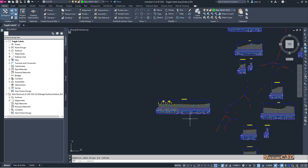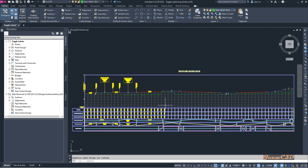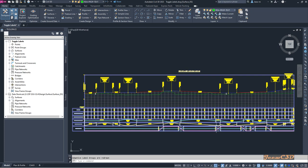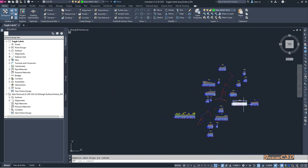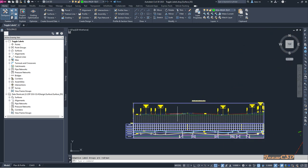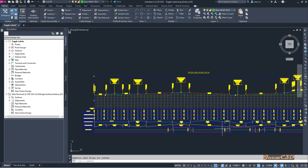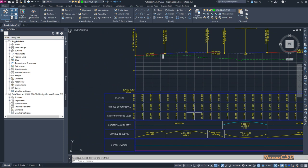If you zoom out, it will only show the labels in the initial view. If I set the labels in the current view and redraw the labels, all the labels will be drawn. If I zoom out, the labels in other areas are not there because this option is turned on. If you turn off this option, the other labels will be visible again. Redrawing labels will restore them, and zooming in further will add more.